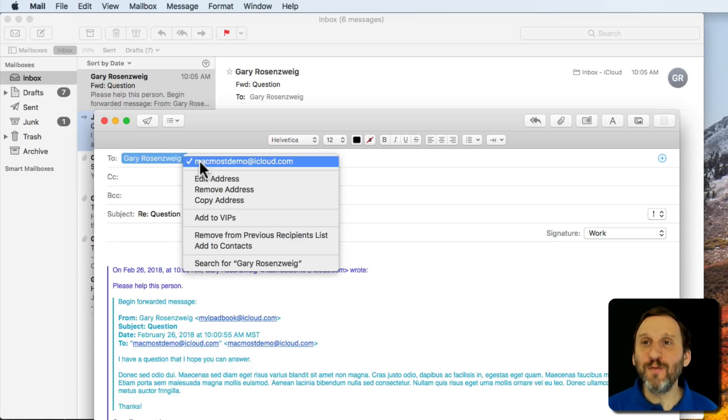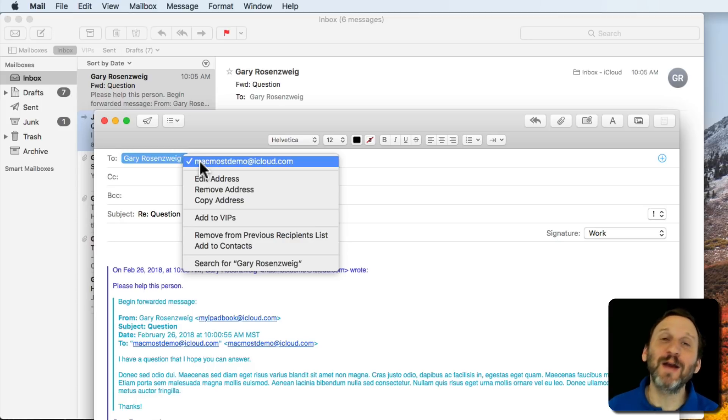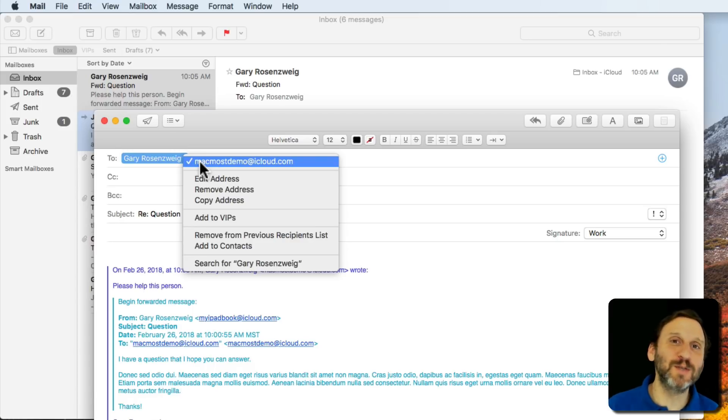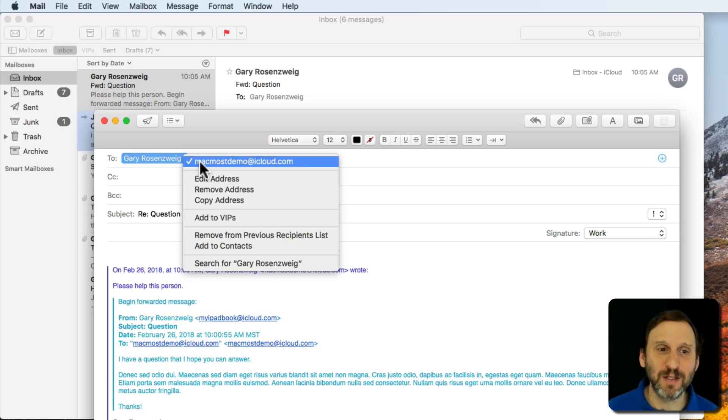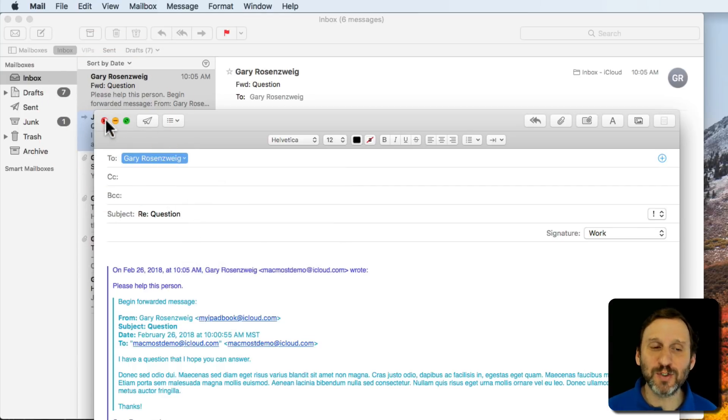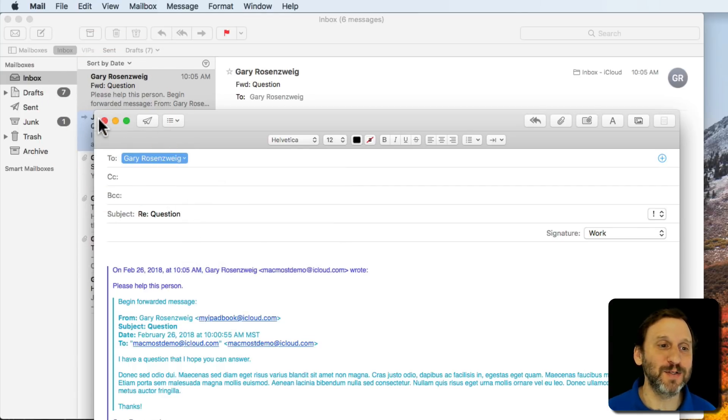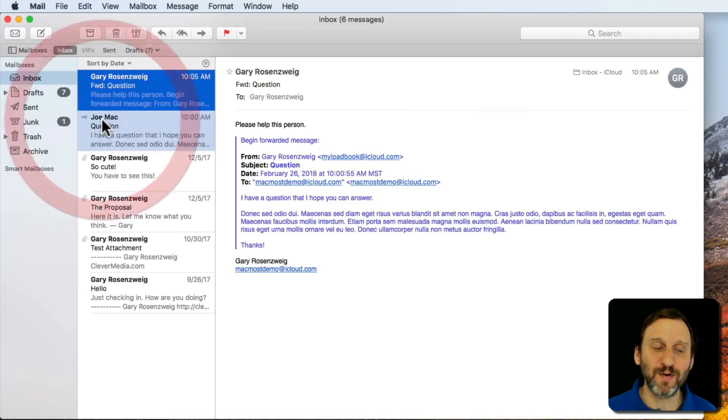So you forward the message on to somebody, they reply, it goes back to you. Now it's up to you to respond back to the original person. That's probably not what you wanted. You wanted to get rid of this email. It wasn't really meant for you in the first place.